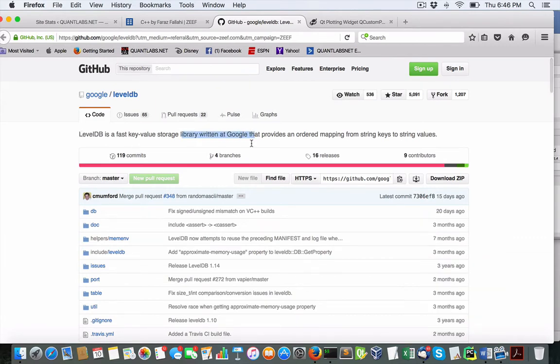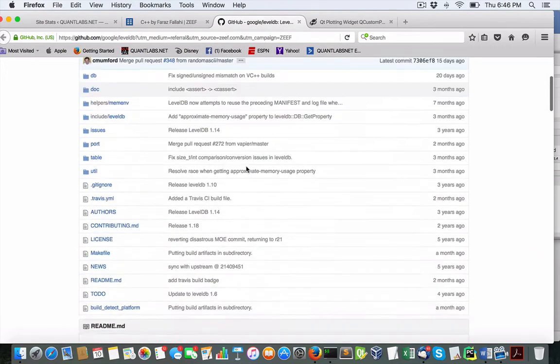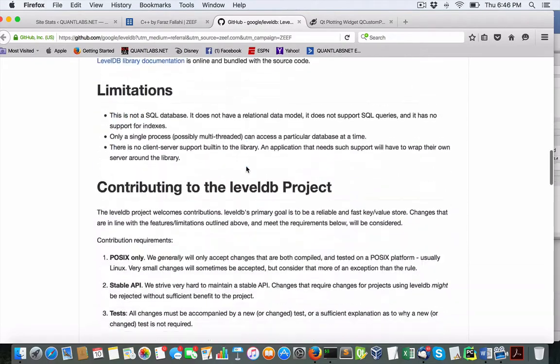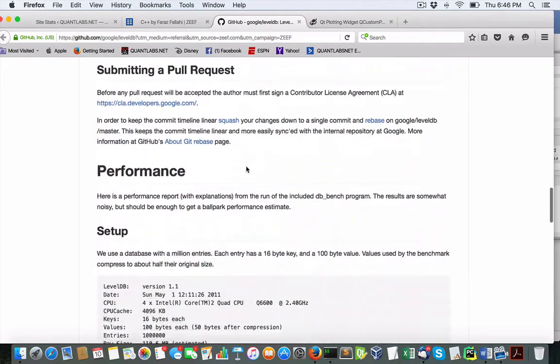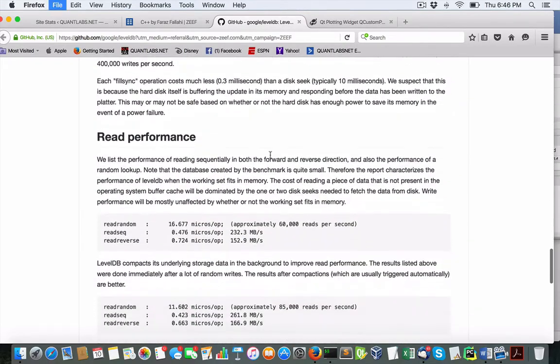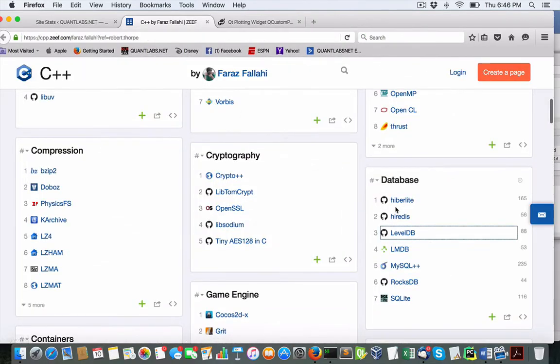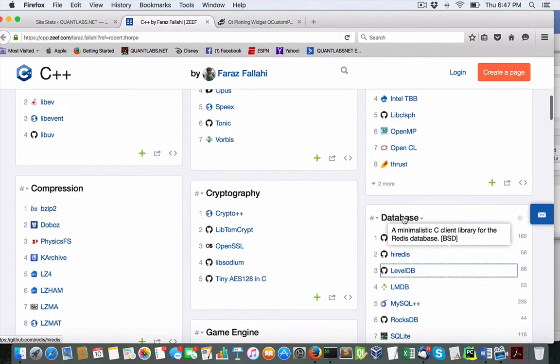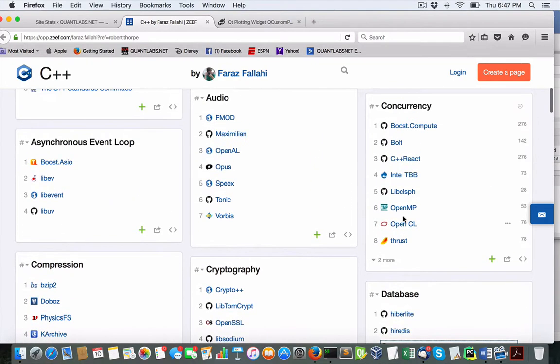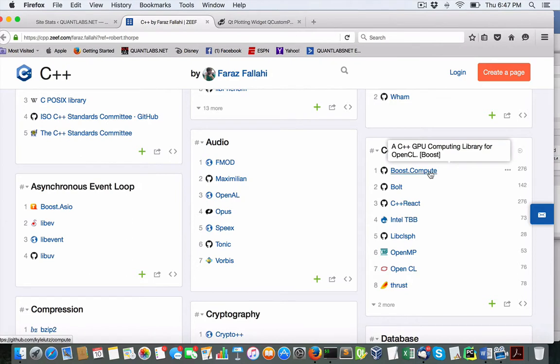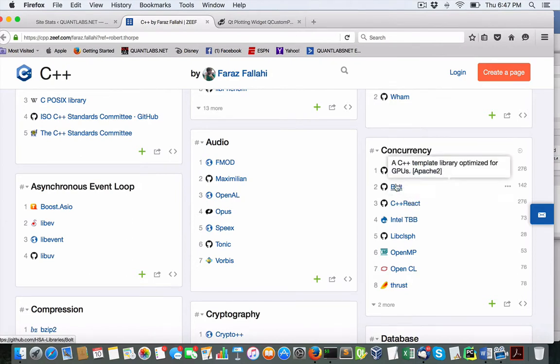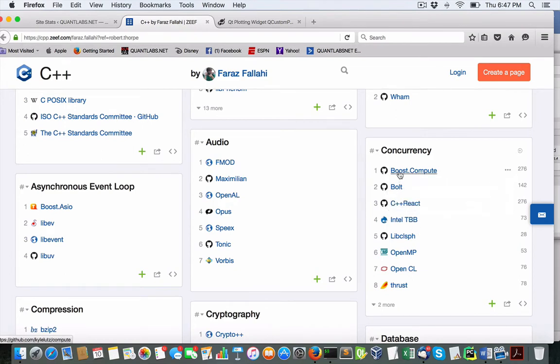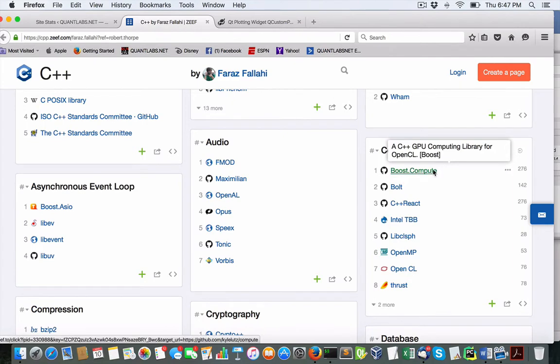And it's getting up there in terms of popularity. Ivan's been looking at it and looks good. But based upon this, I'll stay with my Redis for now. So all in all, you can tell that we've got concurrency is another big one. We've got Boost Compute, which I've never heard of. Intel TBB I've heard of, but these other ones seem to be more popular for whatever reason.